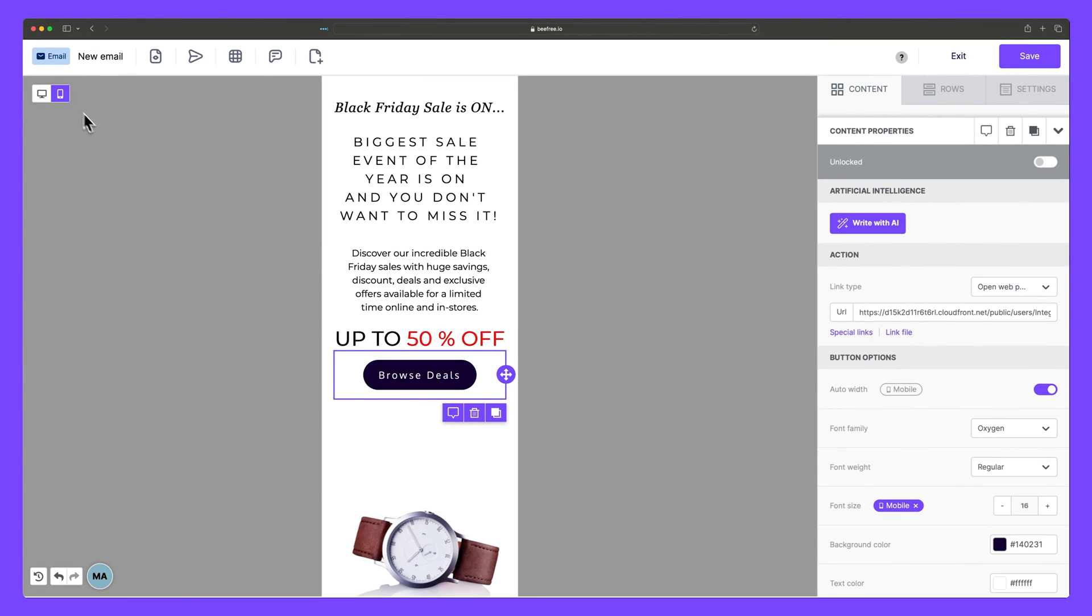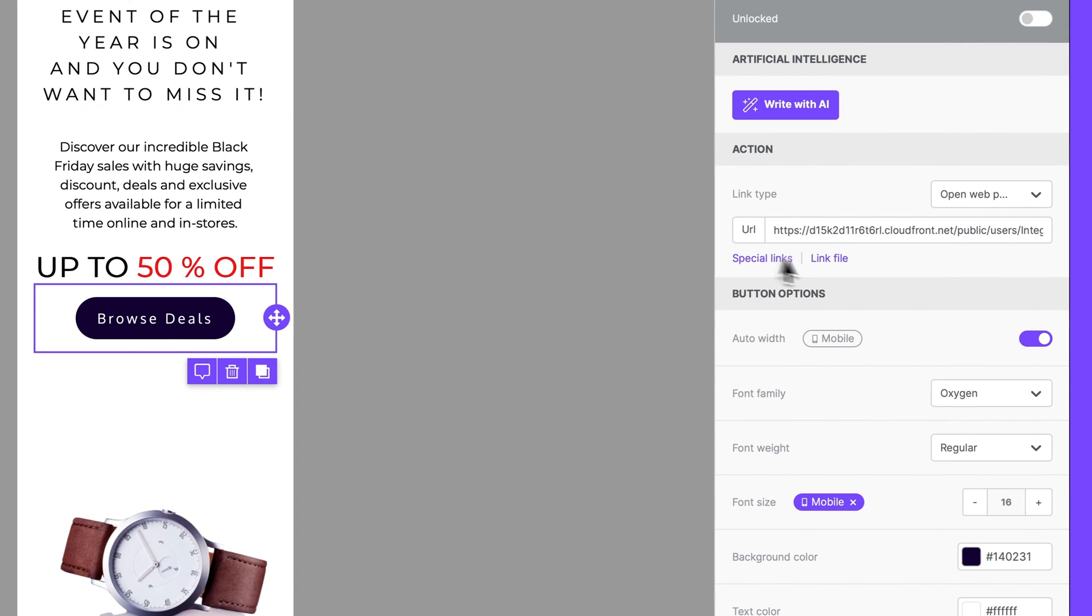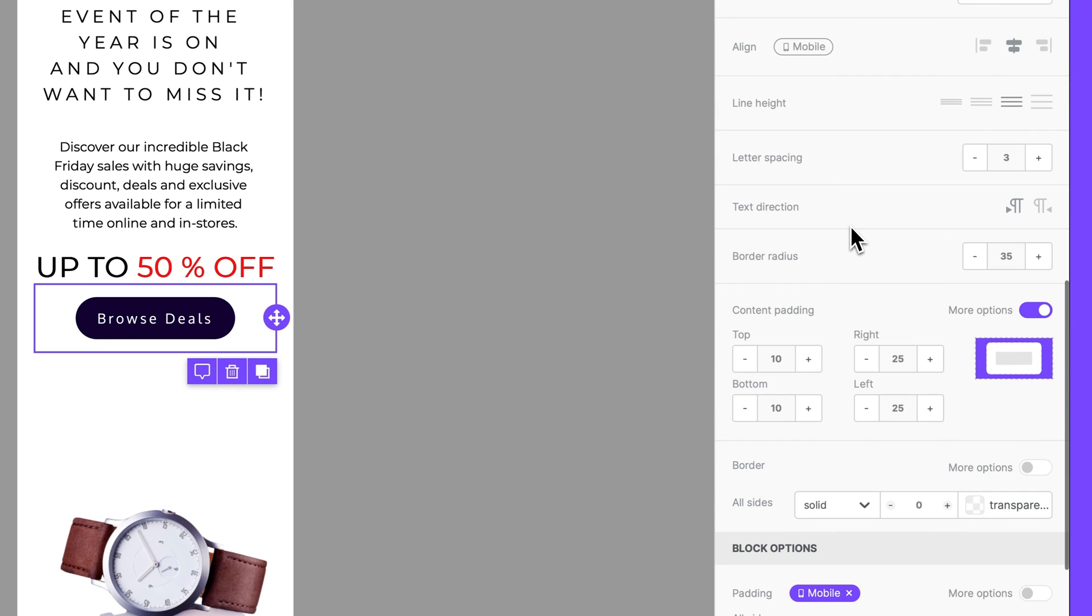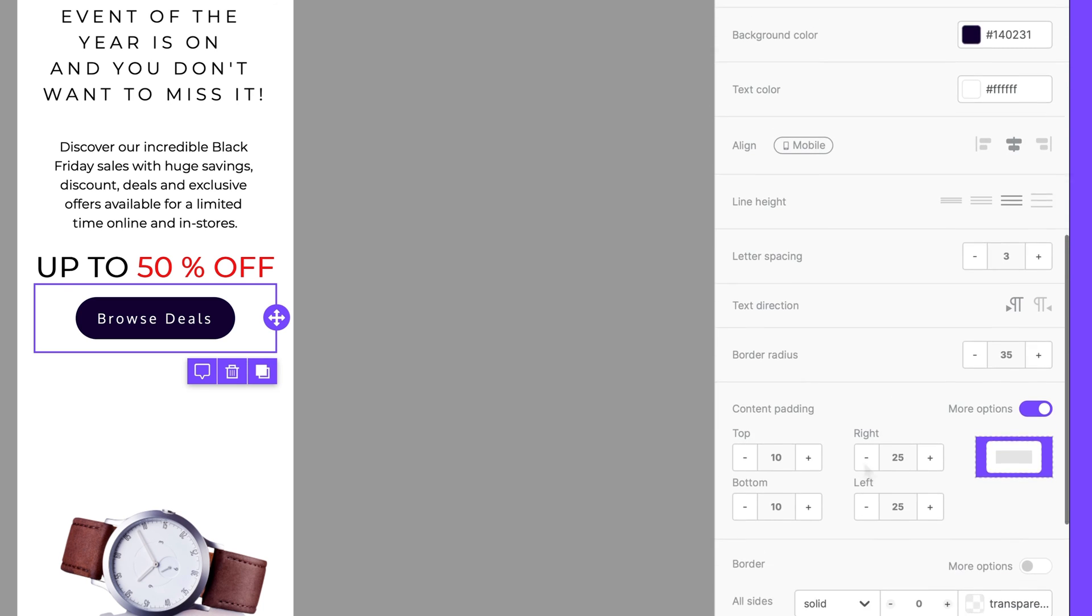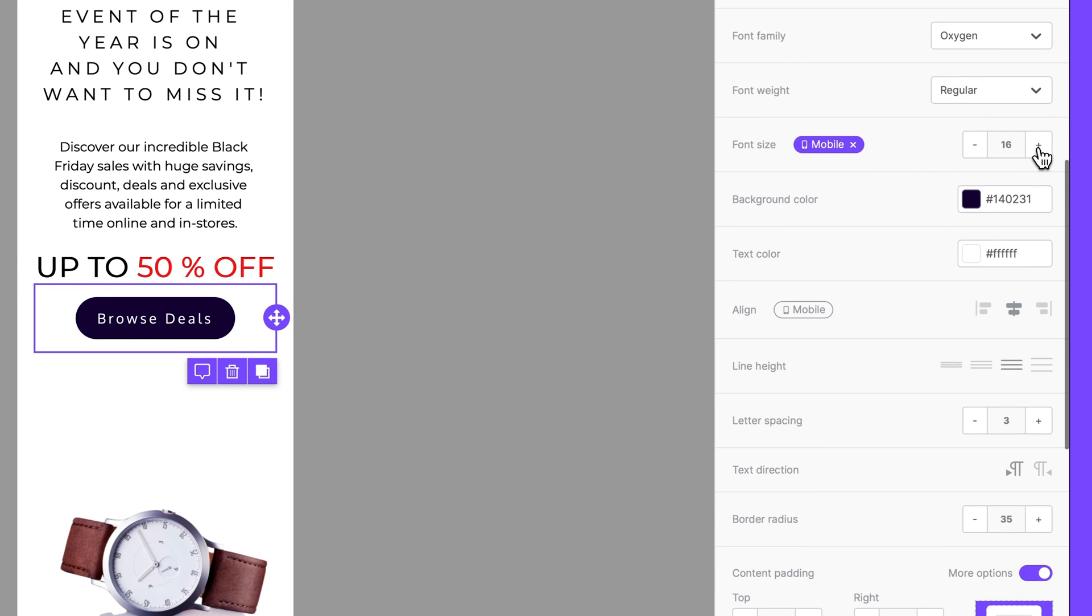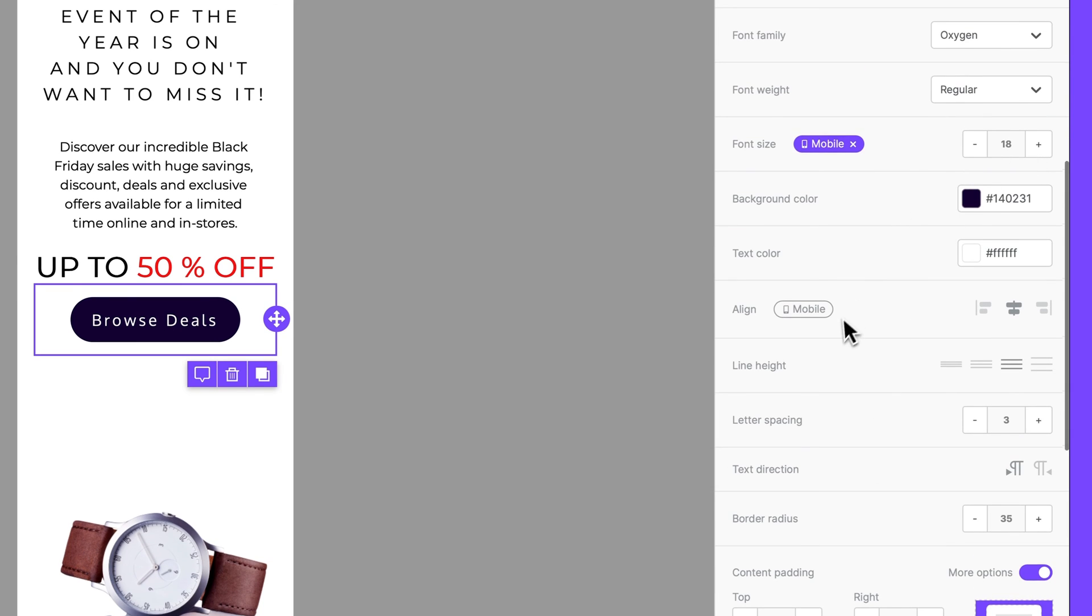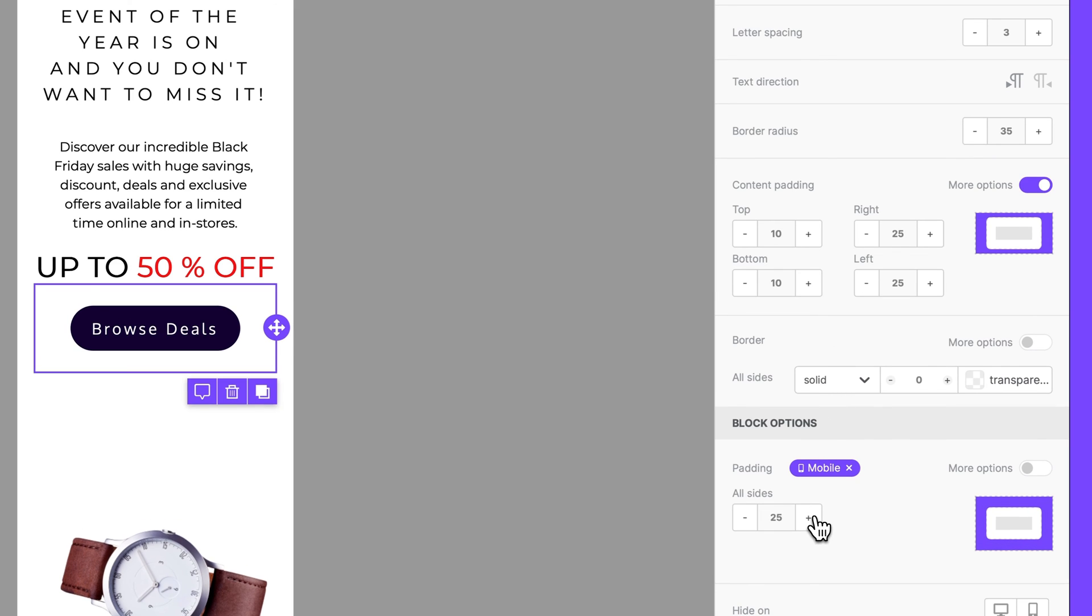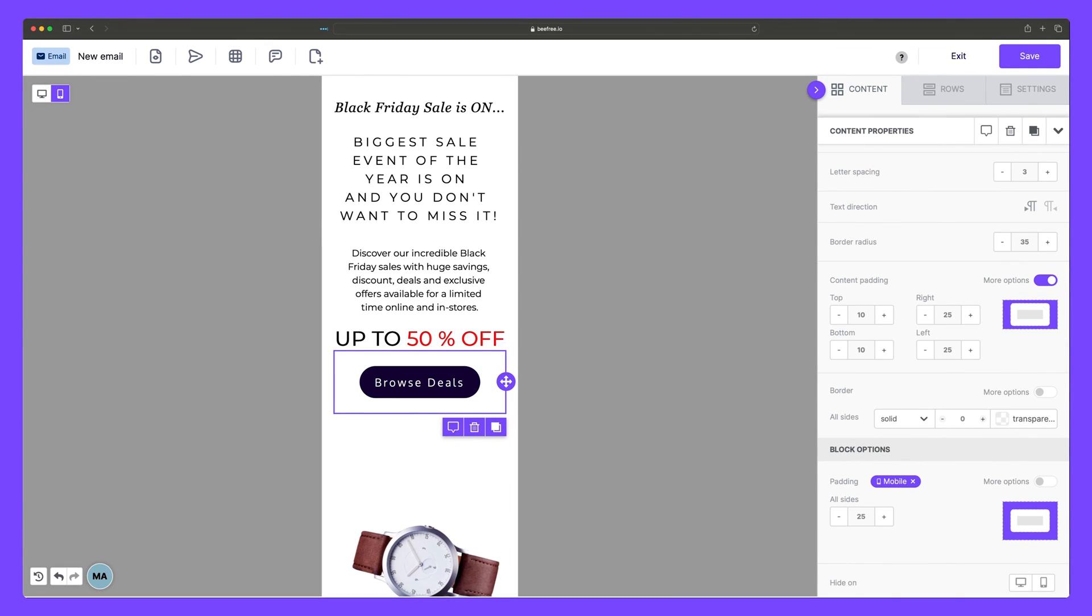And here we can make sure our email looks optimized by adjusting some of the mobile specific settings in the content properties sidebar. And those include auto width, font size, alignment, and padding. So let's make this button a little bit bigger by jumping up to font size and increasing this to 18. And we can scroll down to padding and increase the spacing here a little bit to 25. Now it stands out and it looks perfect.